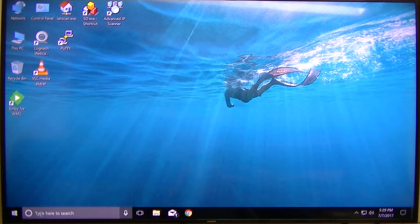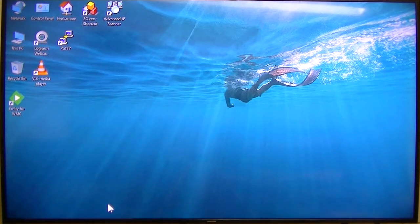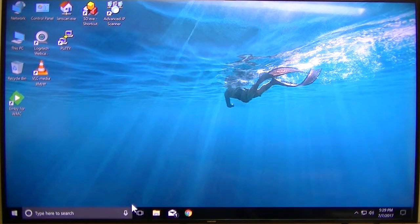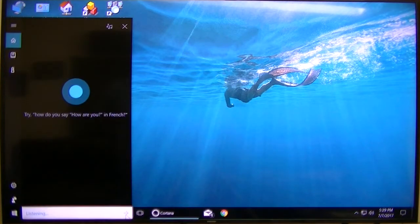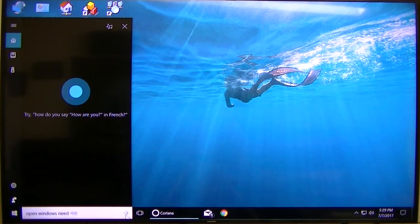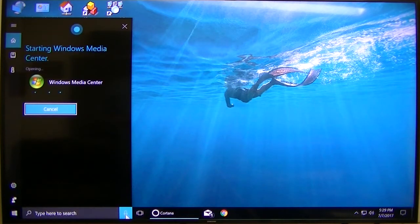So we're running Windows Media Center on this little micro PC. Open Windows Media Center — starting Windows Media Center.